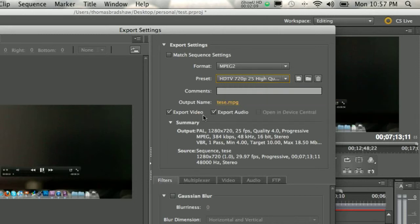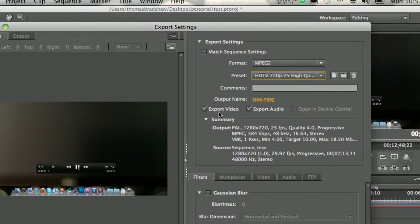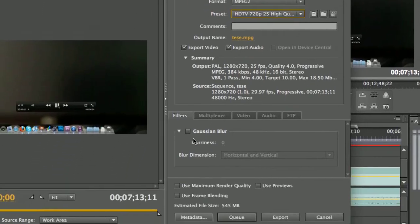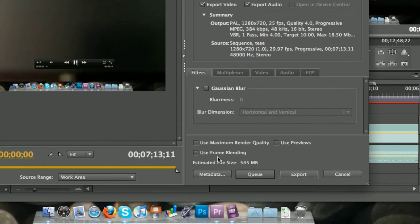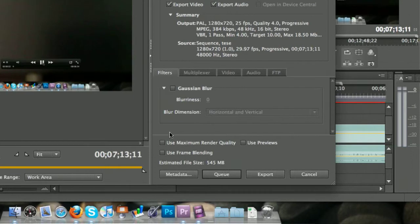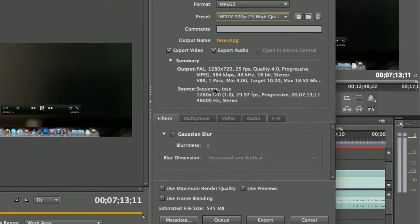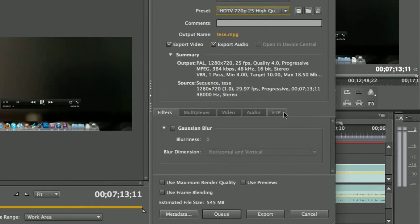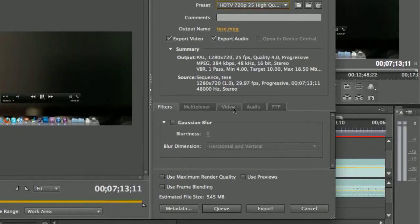And then you choose the output name, check Export Video, Export Audio, and then you uncheck all of those, and then you click Export. It should export to the destination file where you clicked at the beginning settings as well.